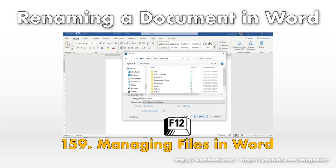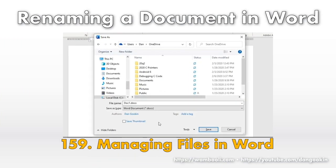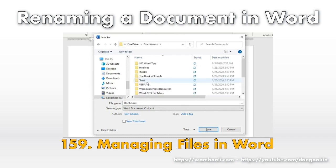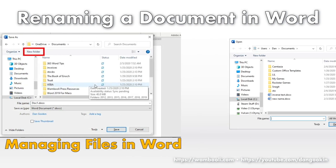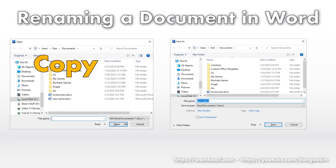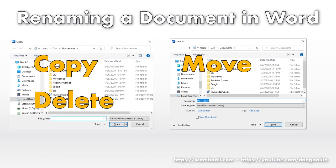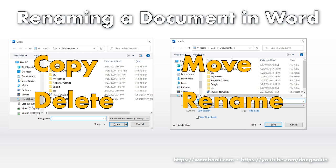From within its program, Word lets you somewhat manage files as I describe in another Word Tip video. You can copy, move, delete, and even rename files in the open or save as dialog box windows.